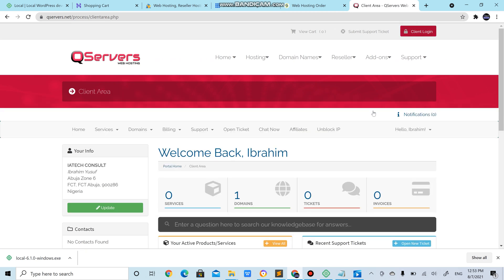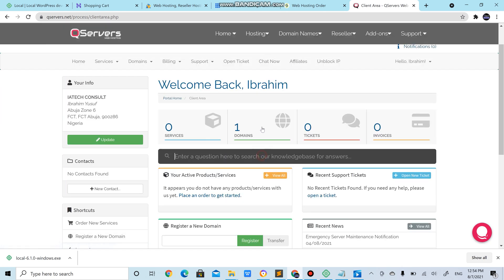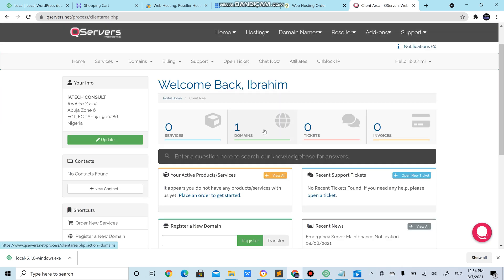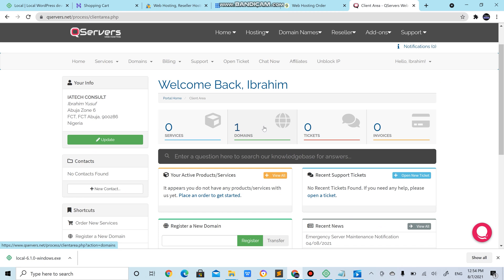So here you could see that I have a domain here. This is unique to qservers. Every single provider will have their unique place but they all have the same cPanel.